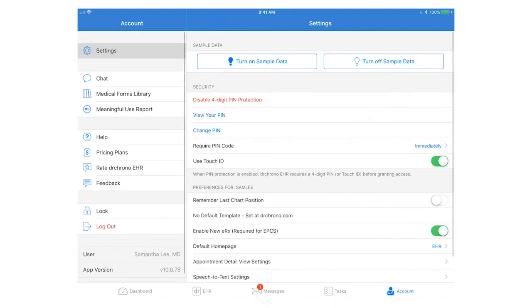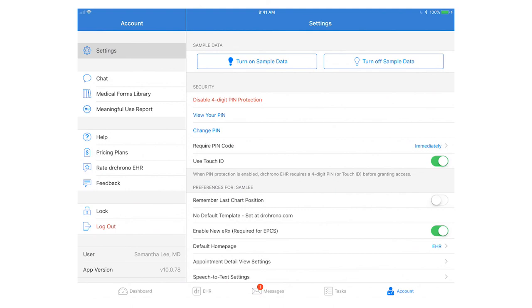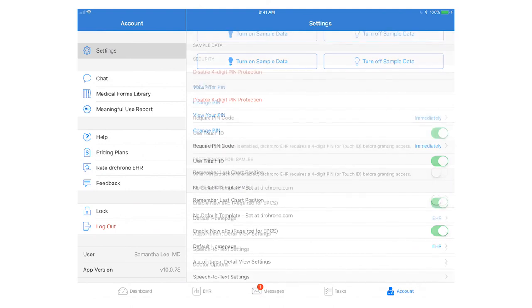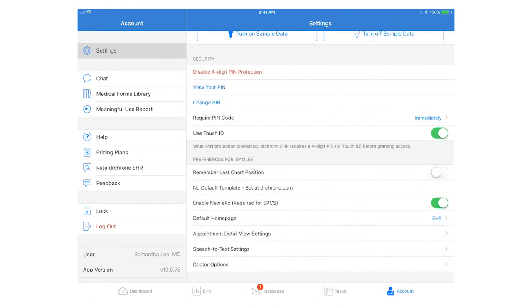The far right is account section where you can manage your sample data, review medical forms in your library, and also contact our support center if you need any help. Please review the security and preferences settings in this section too. Make sure your Dr. Chrono EHR and check-in apps are regularly up to date as well as your iPad device. This will ensure that your system runs smoothly and that you are also the most up to date with new features and enhancements.